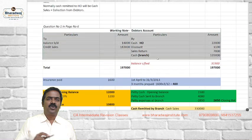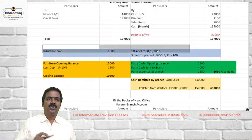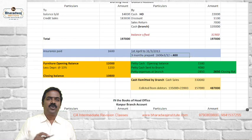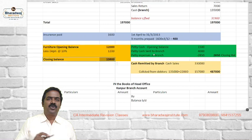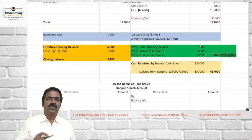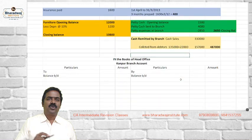Let me explain once more. We prepared the debtors account to find the closing balance. Insurance paid up to 31st March — 3 months are prepaid, so that should be ascertained. Furniture opening balance 12,000, 10% depreciation, closing balance 10,800. In the branch account, put balance brought down 12,000 for furniture; in closing balance of assets, record 10,800. Petty cash: balance brought down, then cash sent will be debited and closing balance will be credited.